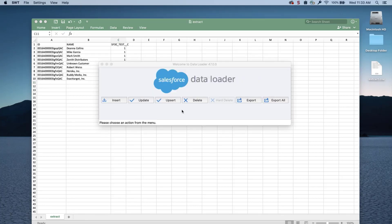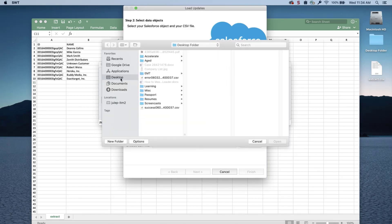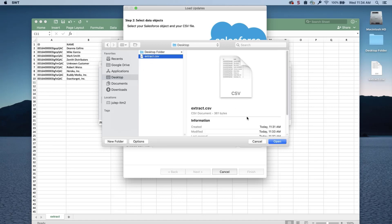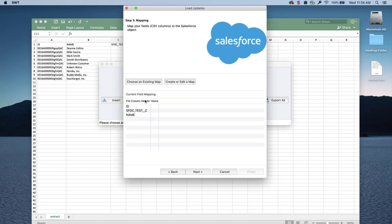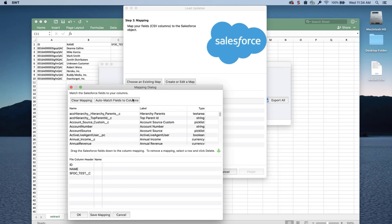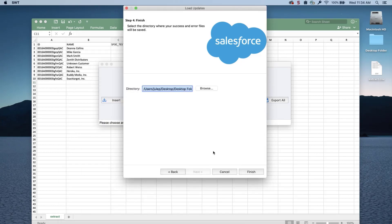Back in Data Loader, choose Update. Select the account object and choose the CSV file saved with the updated account records, then click Next. Click the Create or Edit a Map button and the Mapping dialog box will appear. Click Auto-Match Fields to Columns — the column names should match up if entered correctly. If not, drag the fields down to the column mapping. Click OK once done and click Next. Select a place to save the success and error files, then click Finish and Yes to proceed.